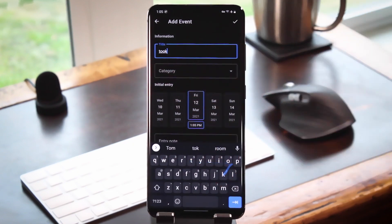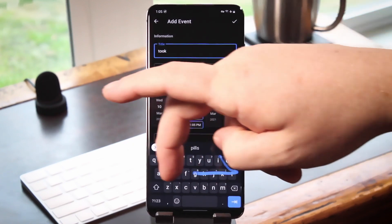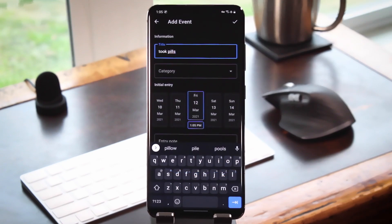If you want, you can even set up notifications for that event to remind you the next time you need to do whatever that is.